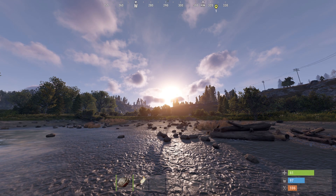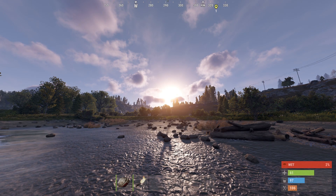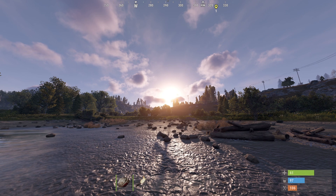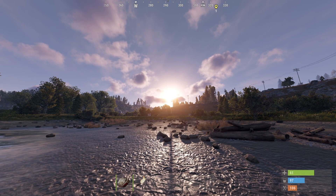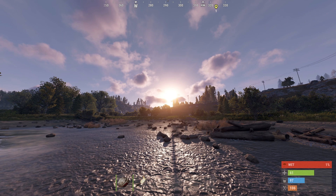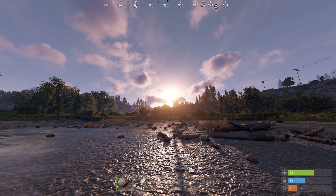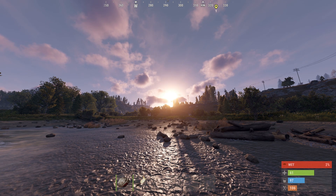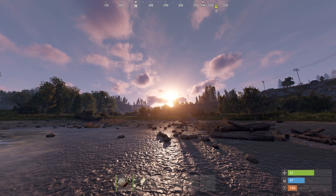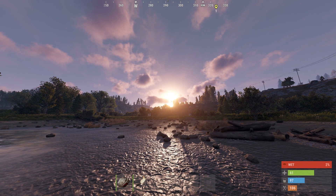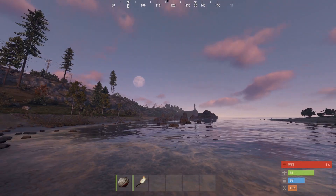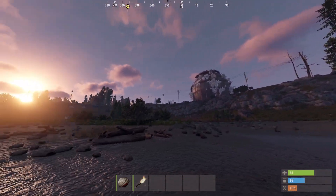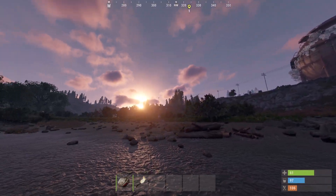Hey, what's up everybody. So what you're looking at right now is called volumetric clouds. This is a new feature added to OXO2 staging branch which changes the way the clouds look, and in certain situations I think it looks very good, like right now. The clouds look more 3D and more realistic, especially during sunset.